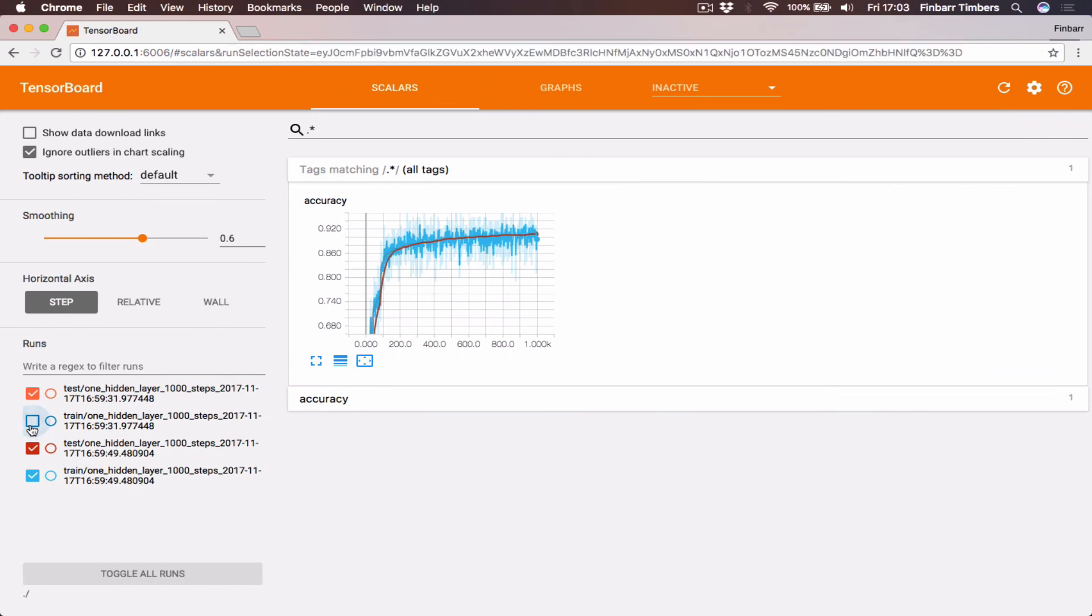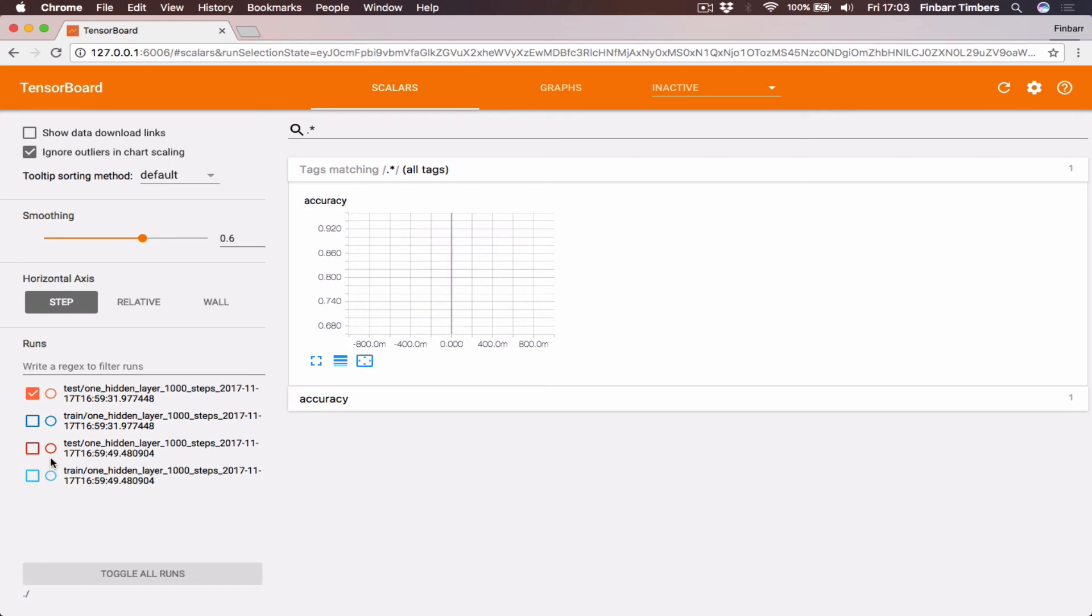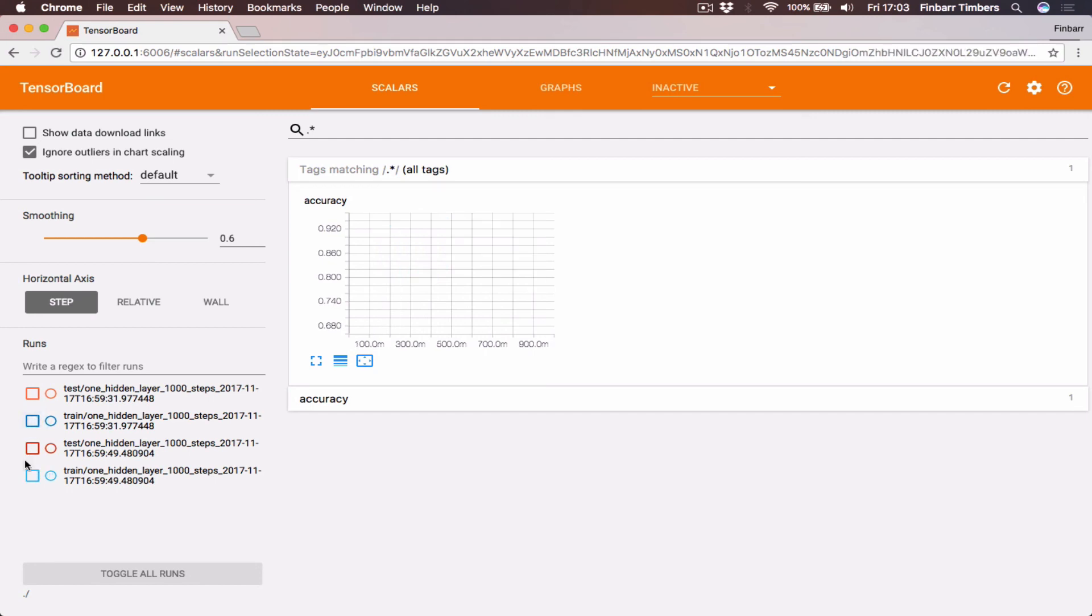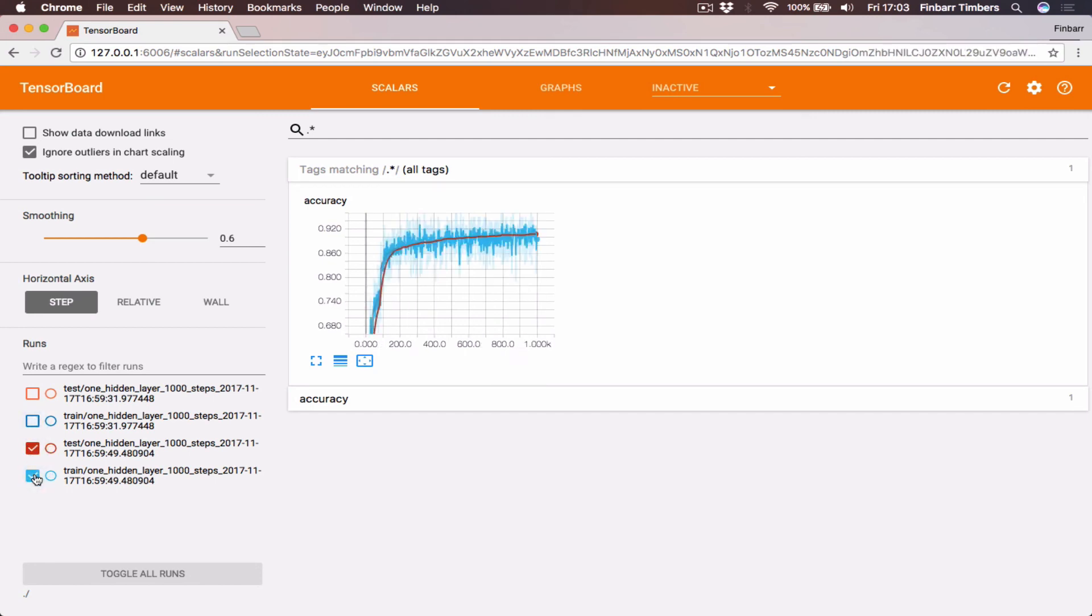And so as you see here, for each of the experiments that we've run, we have the results recorded. This can be really handy. The thing that comes to mind is we can compare the training results versus the test results. You see that the training results are a lot noisier.